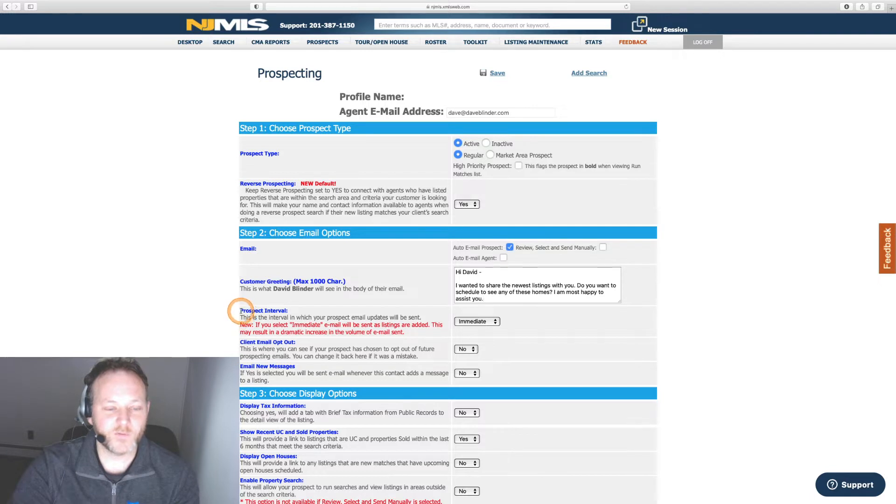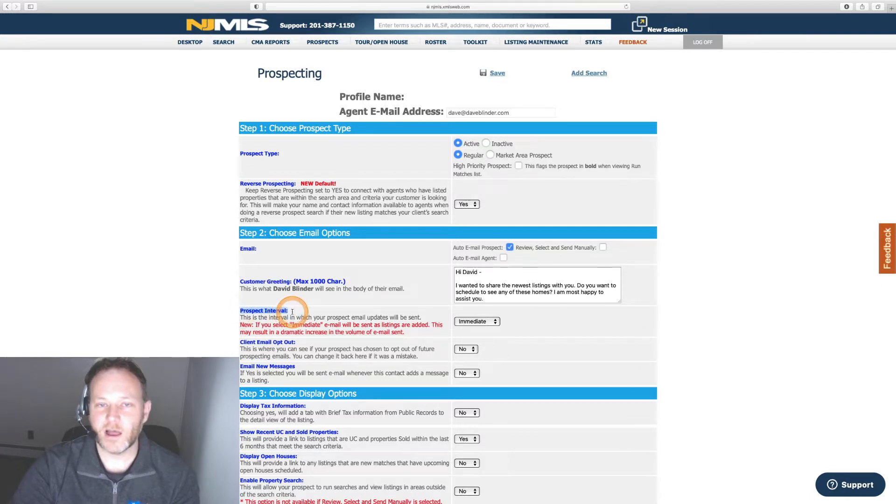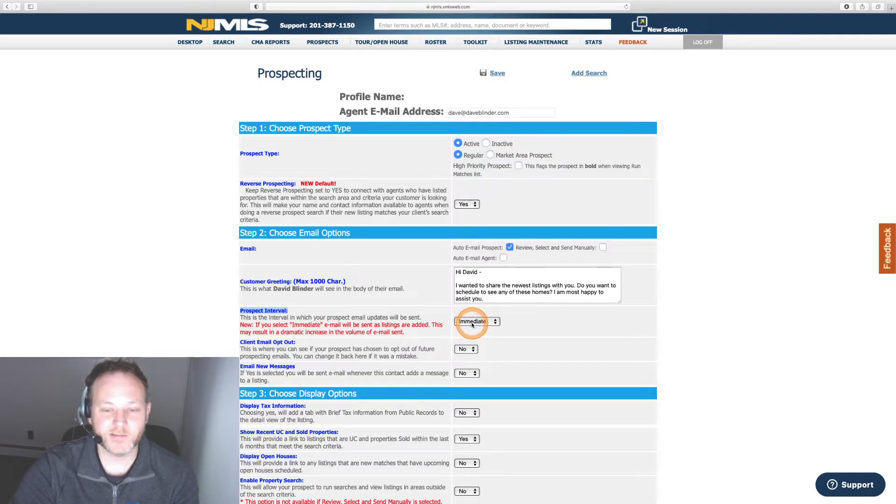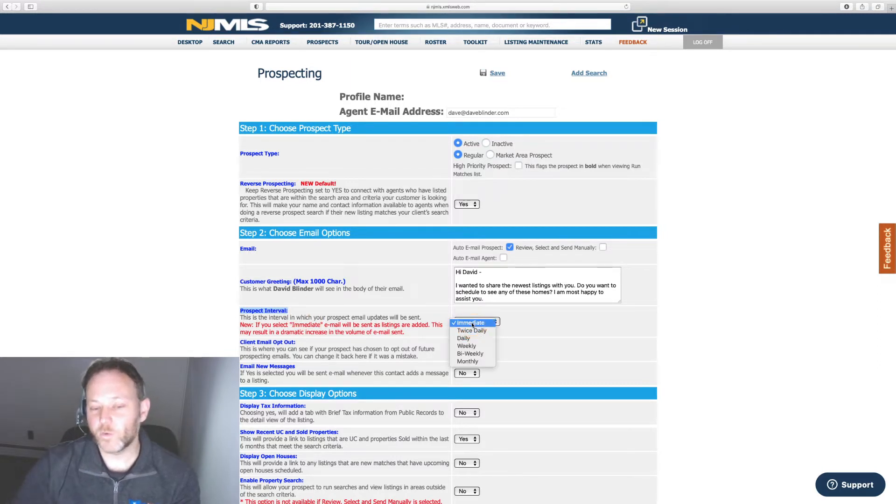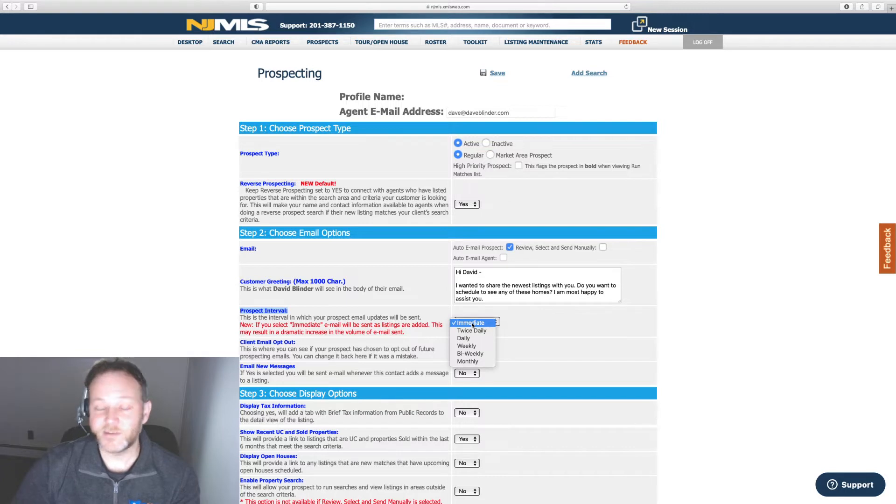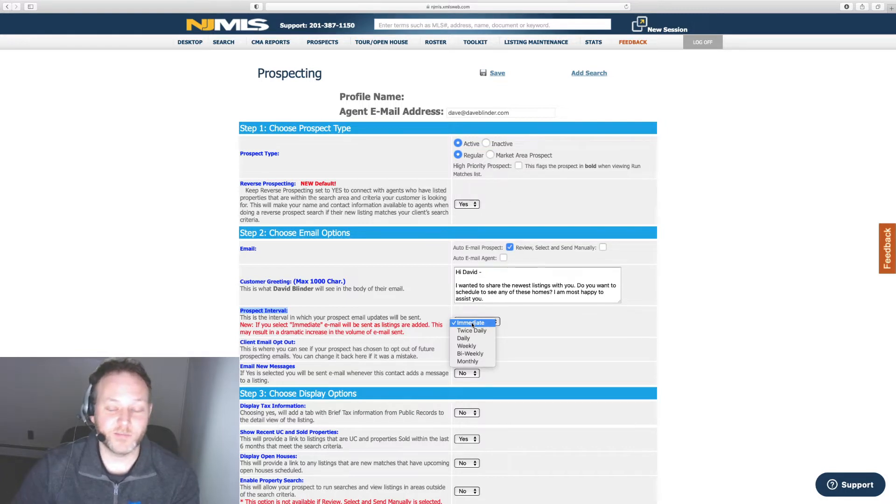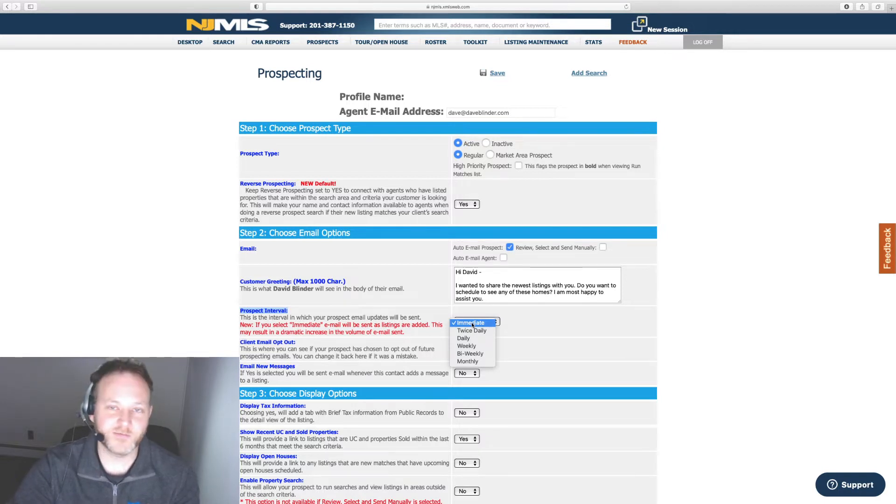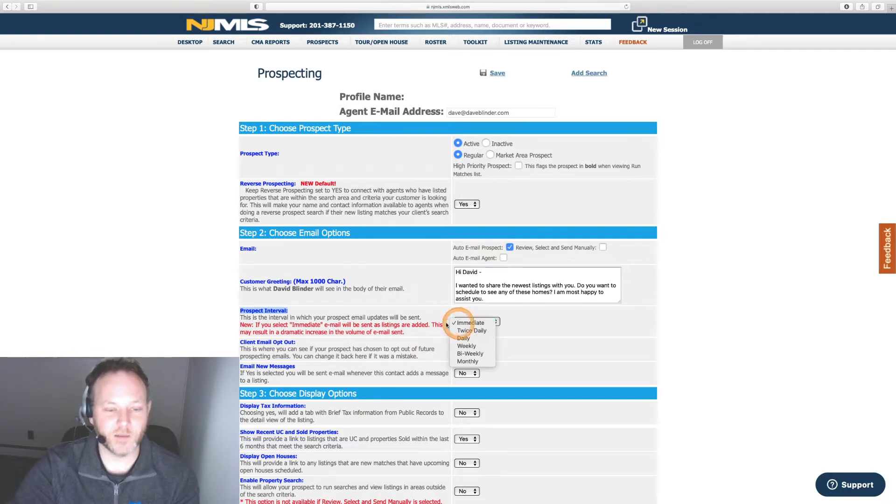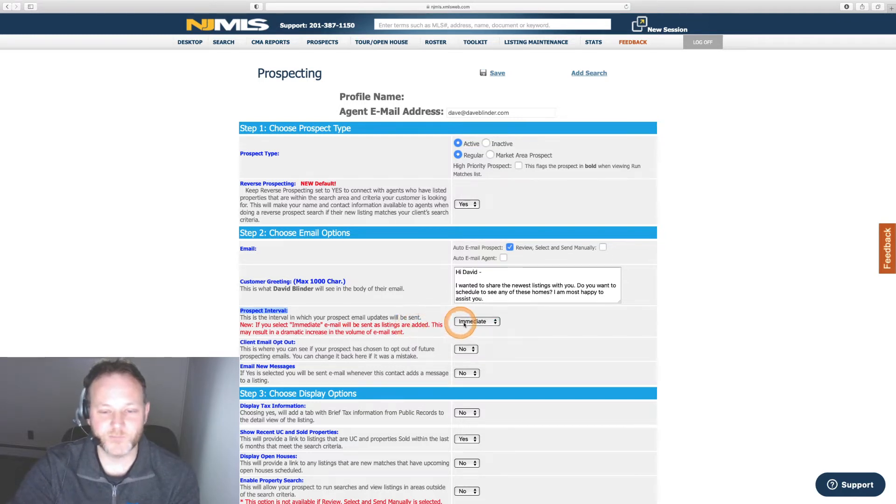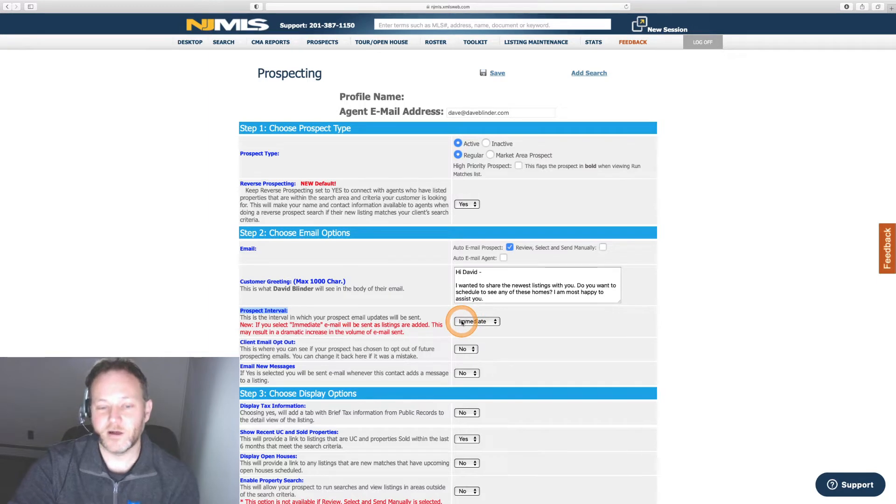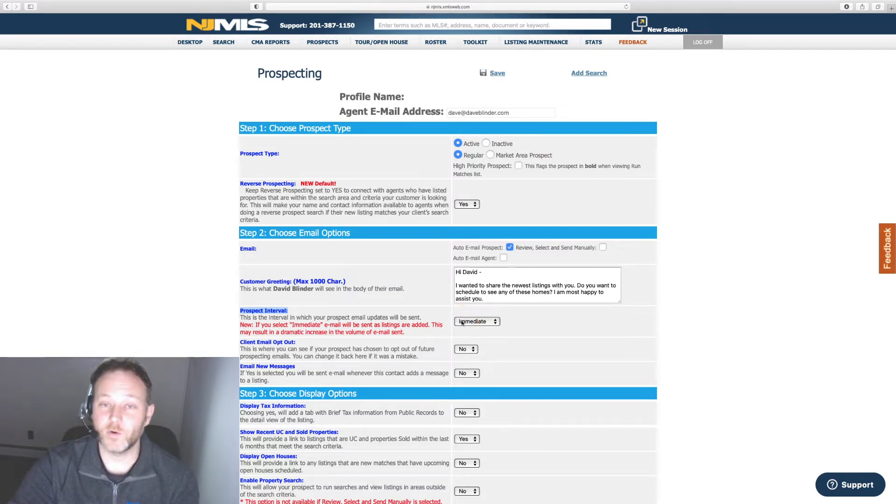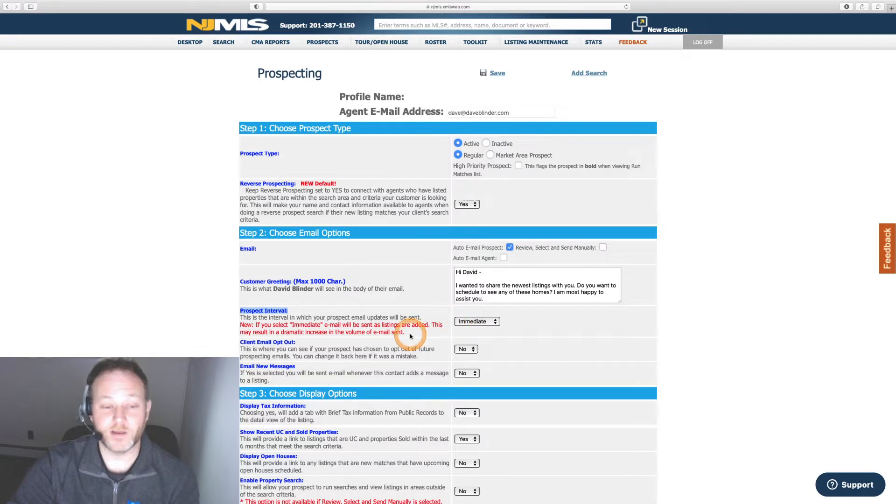Prospect interval is at your discretion. How often are these automated emails being sent from the MLS? Immediate they'll go out right away. Something like daily would summarize the new listings on a daily basis or you could opt for something less frequent if you thought they could be intrusive depending on your client's needs and timeline.